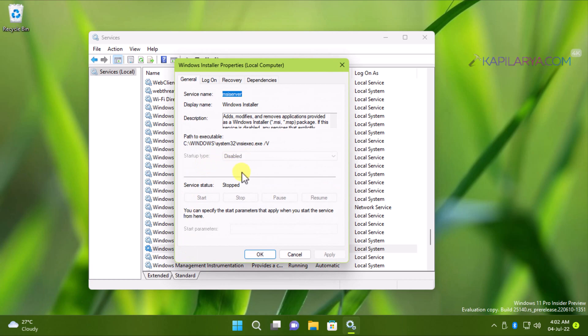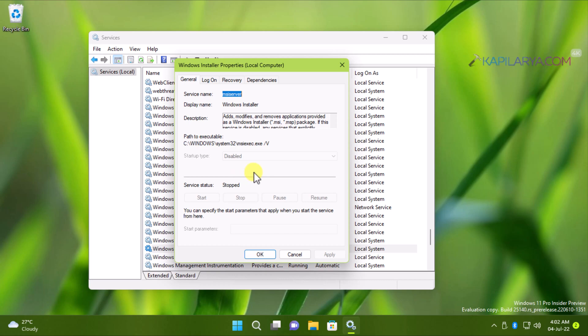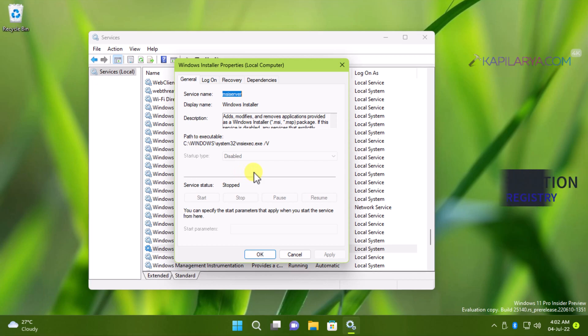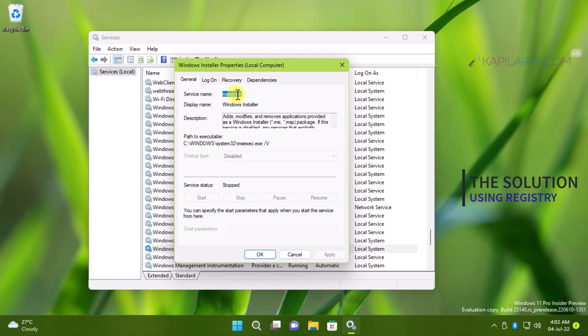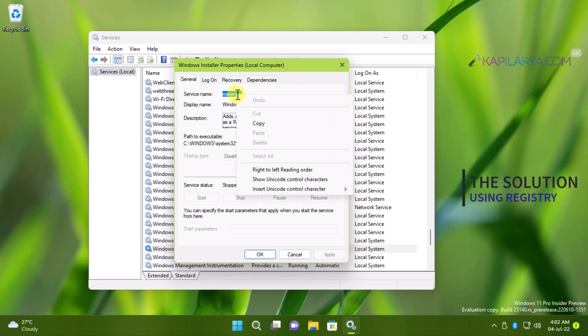So how to change the startup type for such services, we will see in this video. When the startup type is grayed out, that means Windows do not want you to control that service. But luckily, we have a way using registry to control or manage these services startup type.